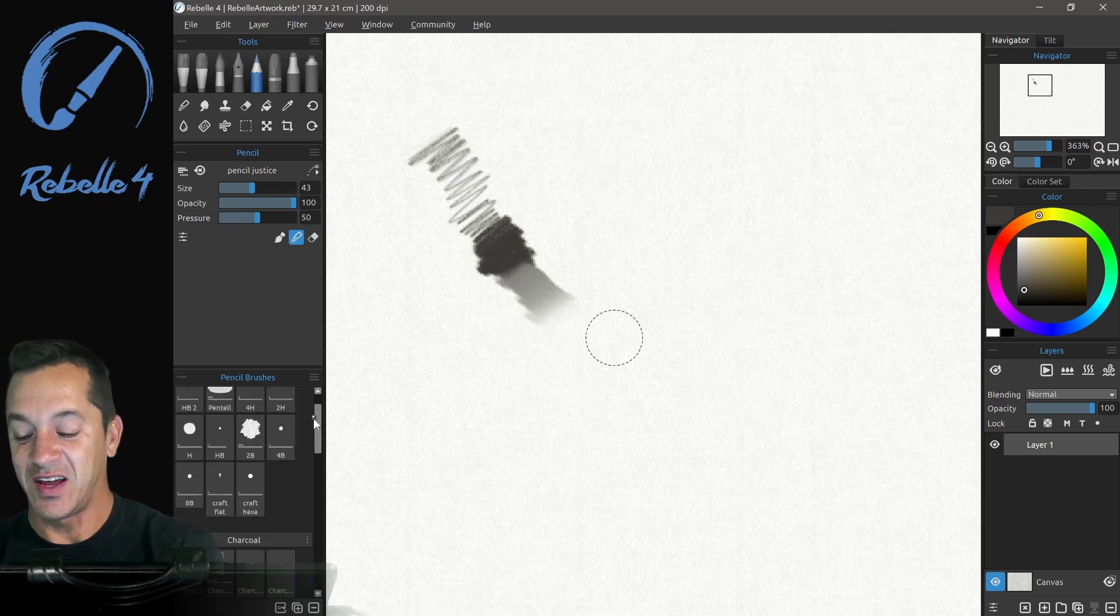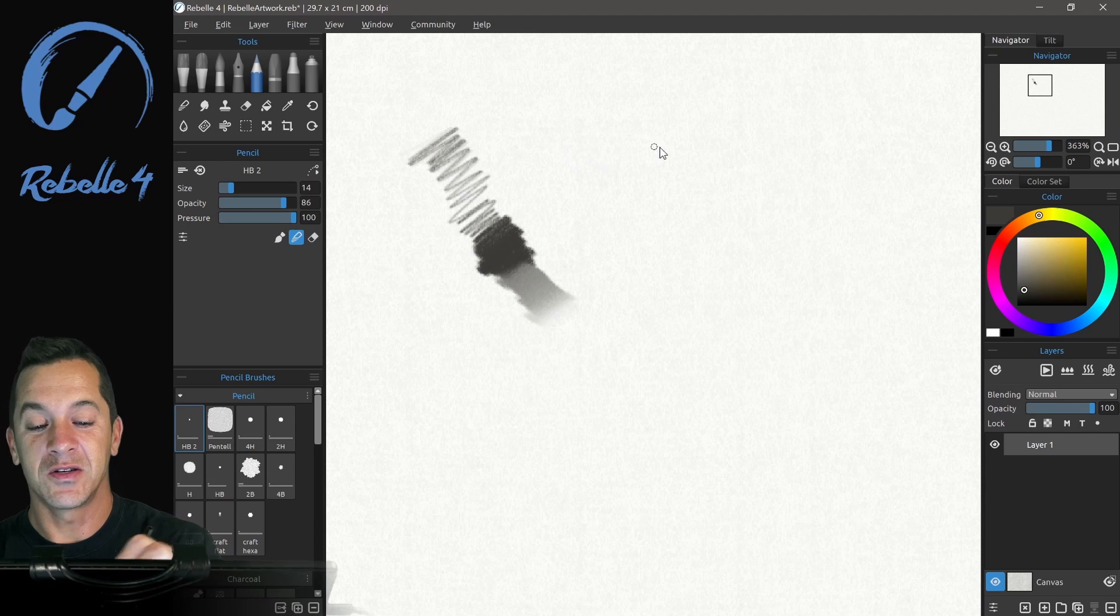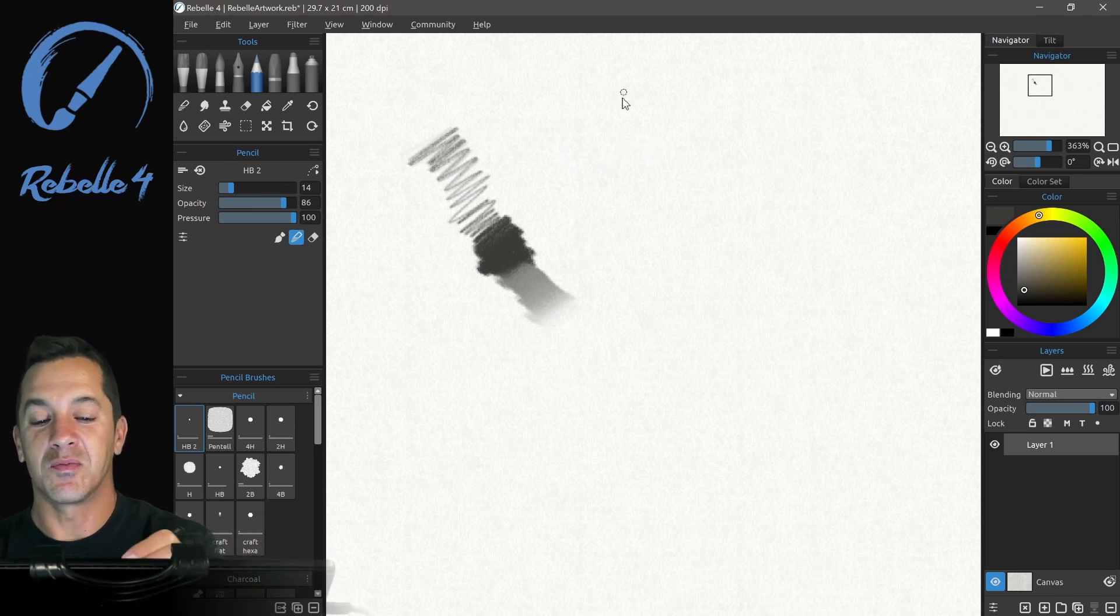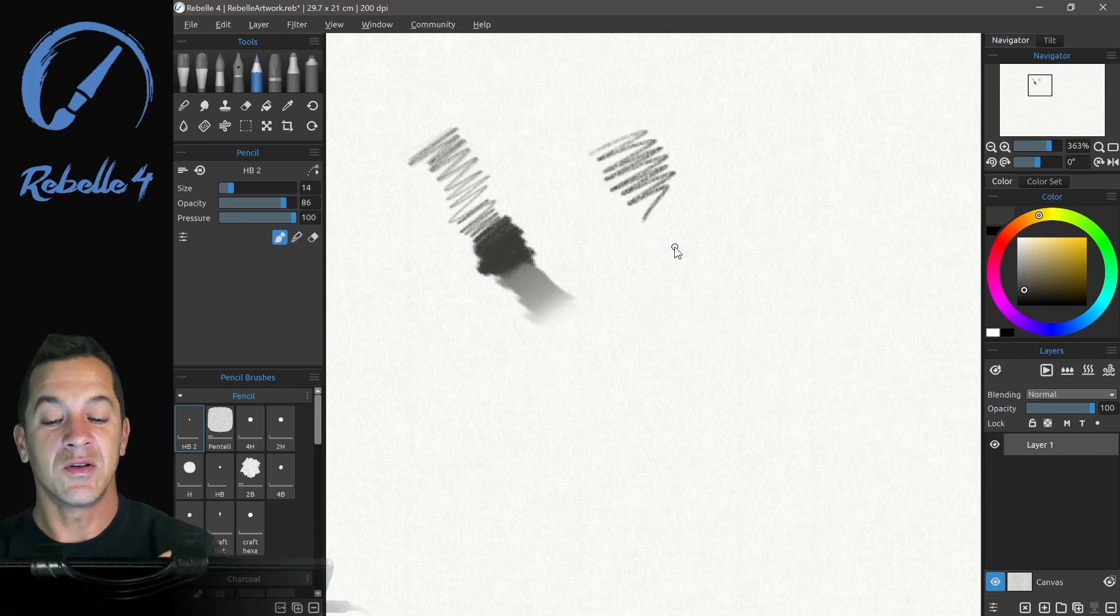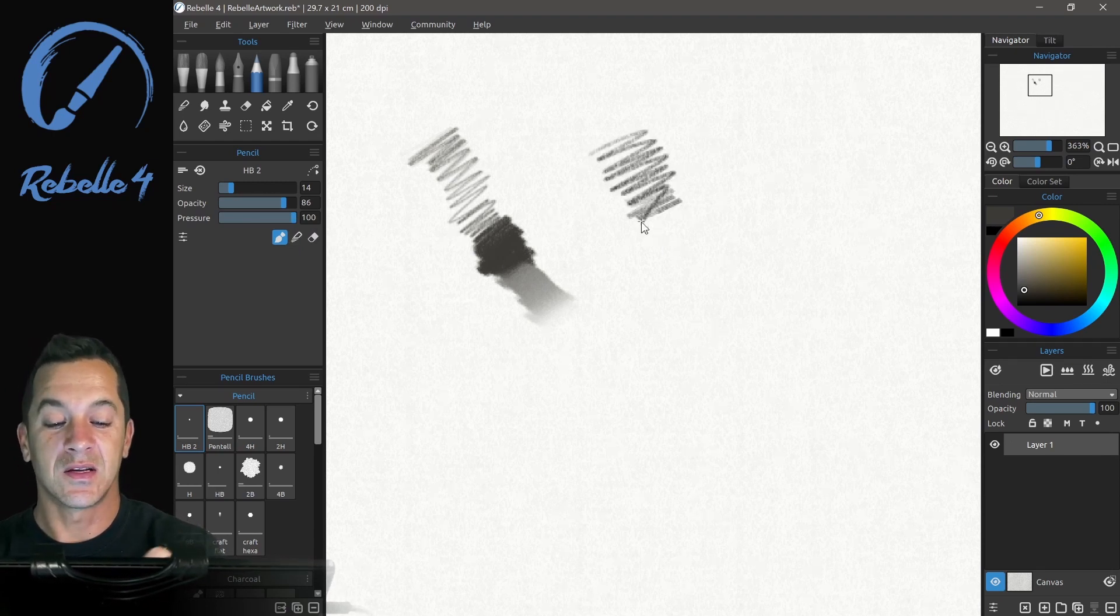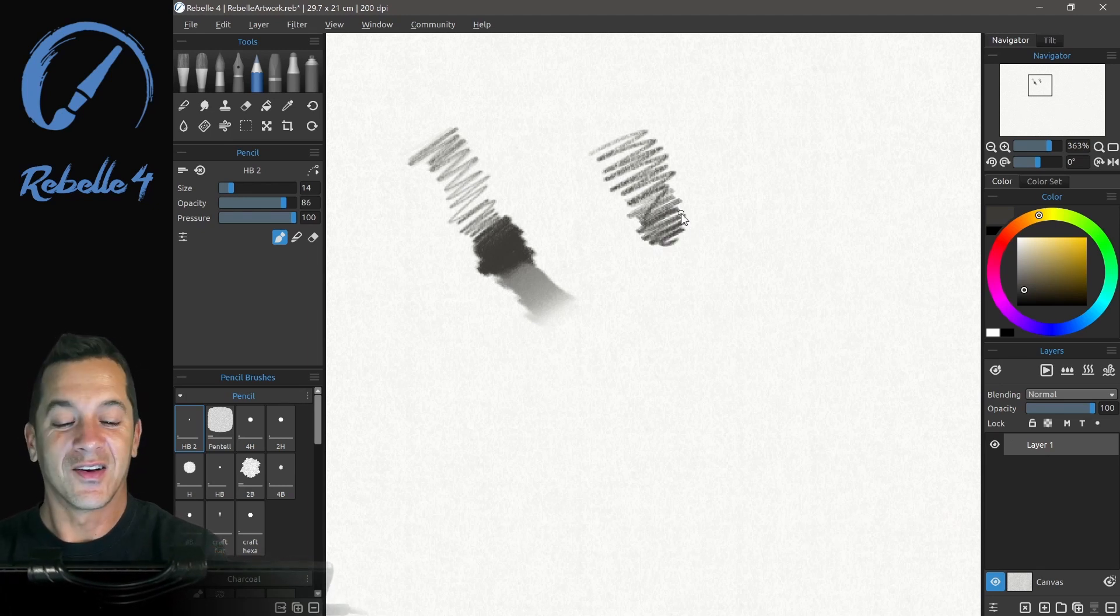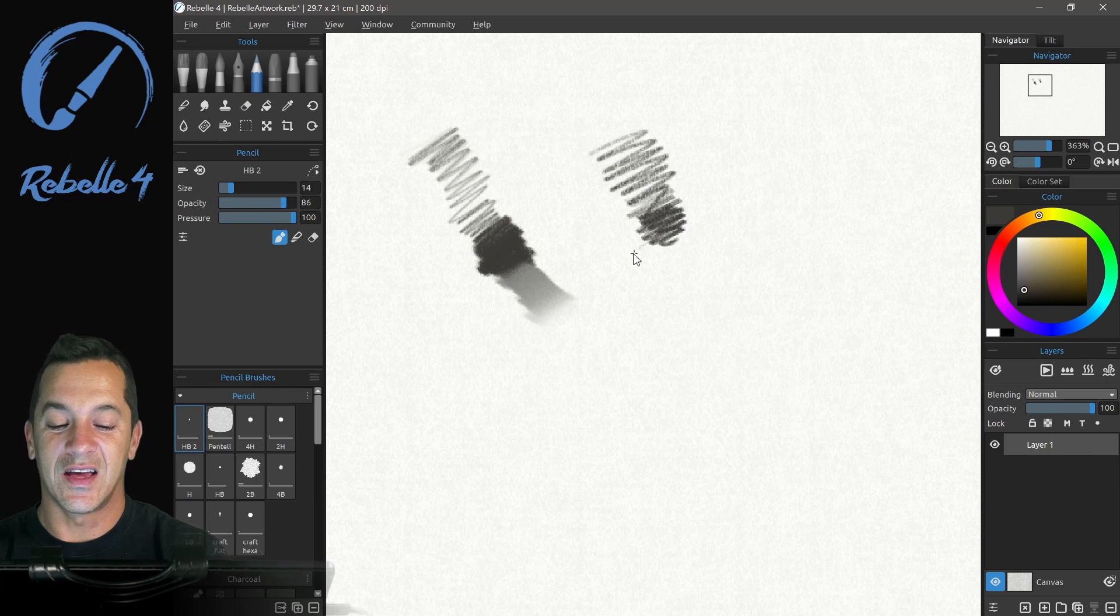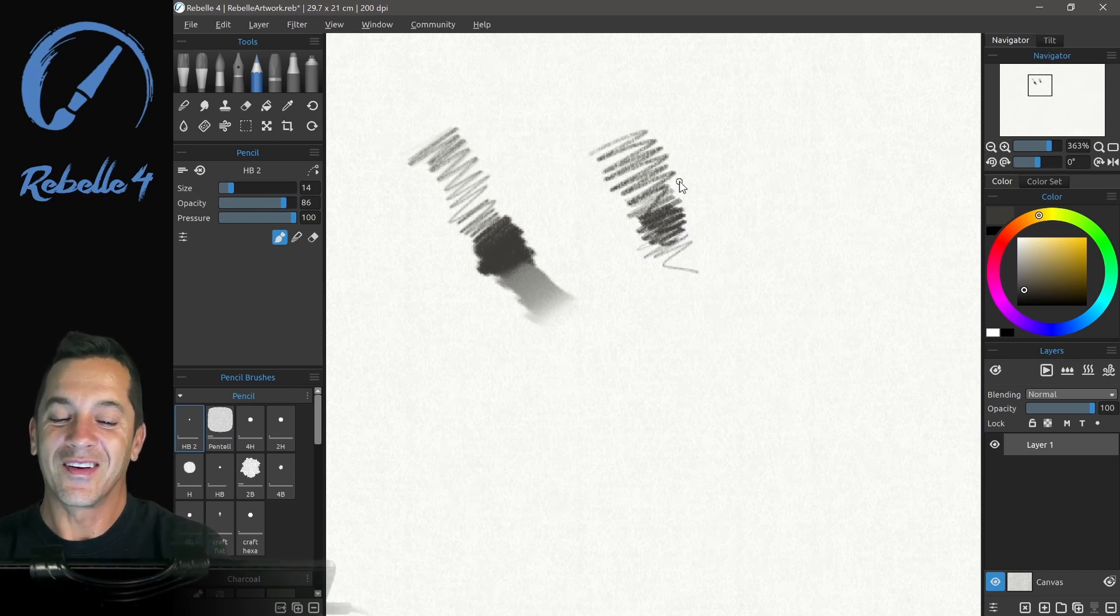All right, let's look at the stock pencil brushes and my brushes will be available in the brushes download area so you guys can use those. So here is the stock one, very similar to mine. Doesn't get quite as dark. And does not have the tip tilt turned on. But it's pretty good.